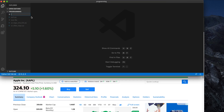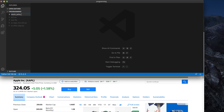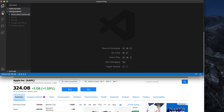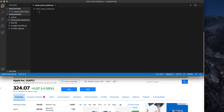Let's get started. First, open Visual Studio Code and then create a new file and give the file name as you like. For example, I am typing the file name as 'stock_price_tracker' and the extension is '.py' because this is a Python script. Visual Studio Code will automatically change the icon.